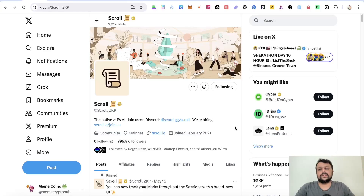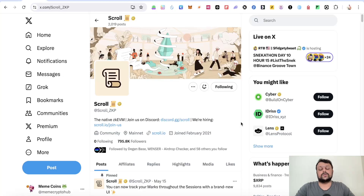Hello friends, in this video we are going to talk about how you can farm the Scroll network airdrop. It's been a while since I made a video on Scroll airdrop farming, and there have been some new updates on Scroll with regards to airdrop farming.